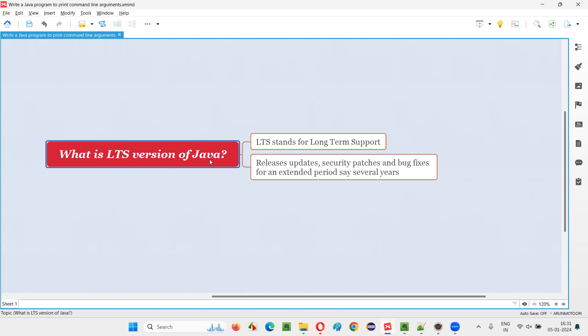As we know, Java is released into the market in several versions. From long time onwards, Java is getting released into the market. Every six months, one version of Java is getting released.